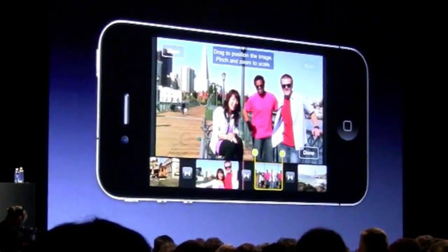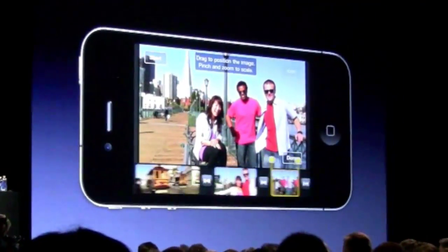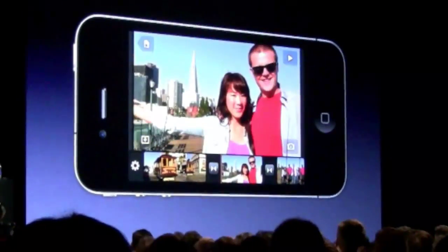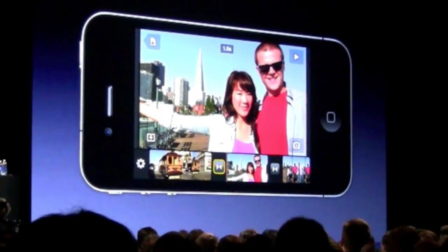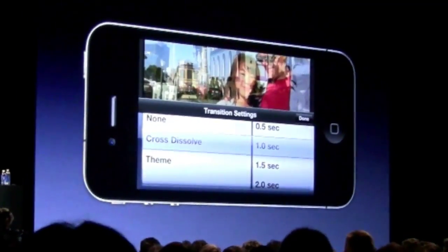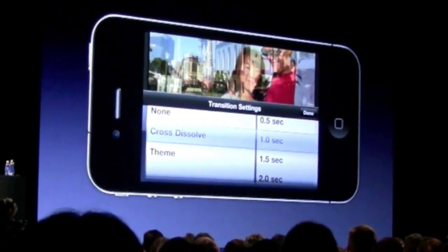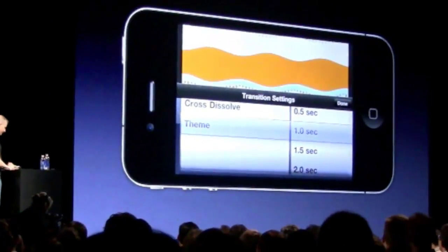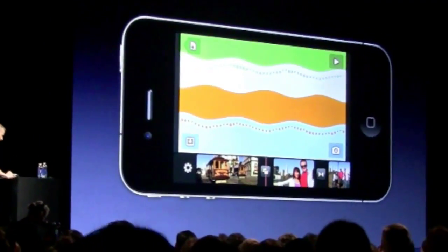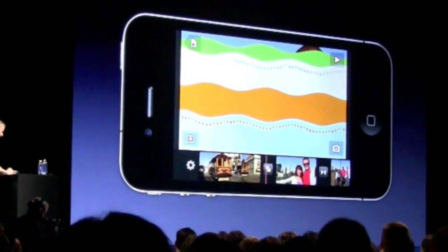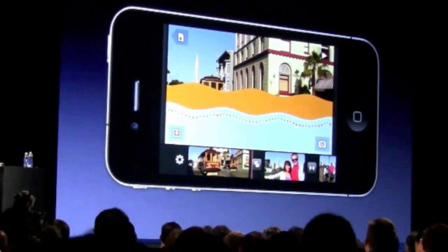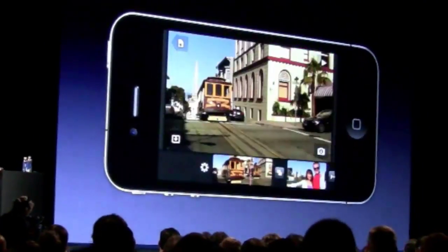I can also use theme transitions. So I'm going to go ahead to this title and I'm going to switch it from the cross dissolve to a theme transition. And when I do that, I get this nice theme transition that will come across on here.